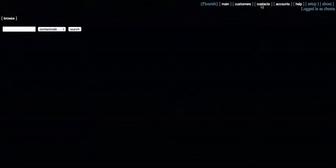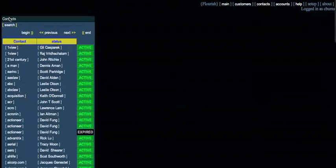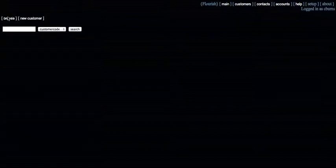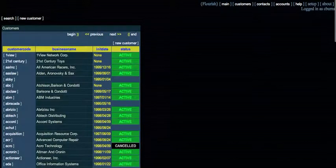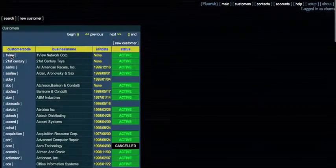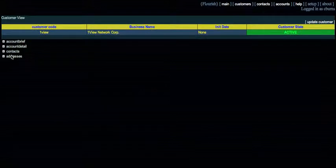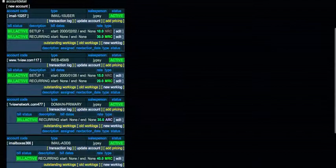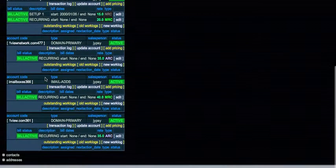We also have contacts in here and a full list of customers. We get into one of these customers and drill down into their account detail.